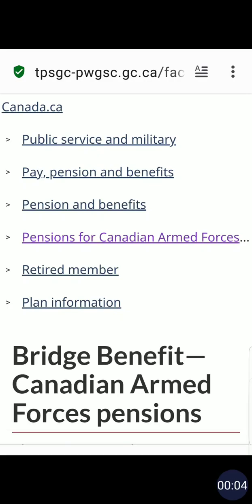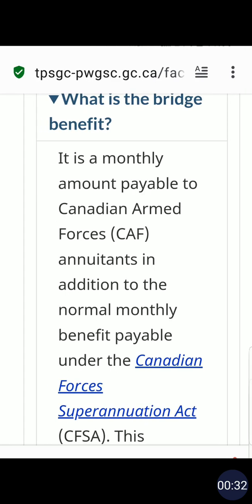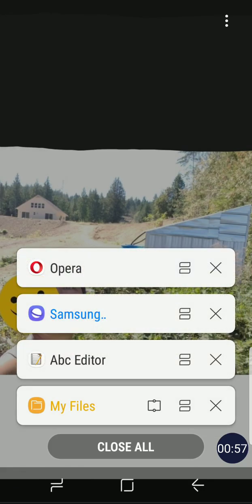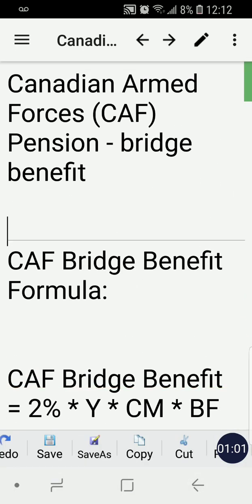Hello friends! In this video I'm going to calculate the bridge benefit for Canadian Armed Forces using an example scenario. First of all, thank you for the service of Canadian Armed Forces members — I really appreciate your service. So, what is the bridge benefit? The bridge benefit is a top-up — an additional amount that is added to the pension of the Canadian Armed Forces member per month.